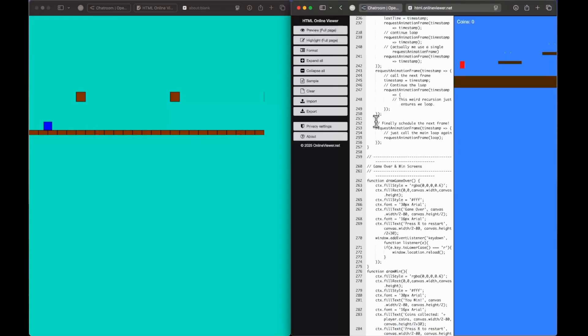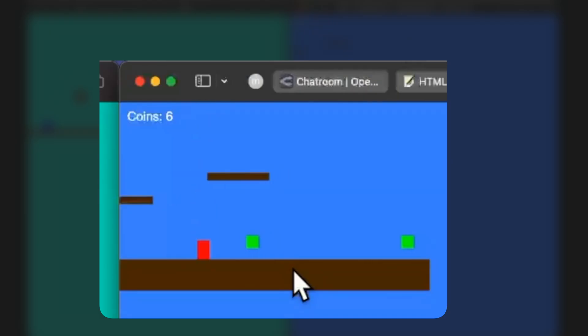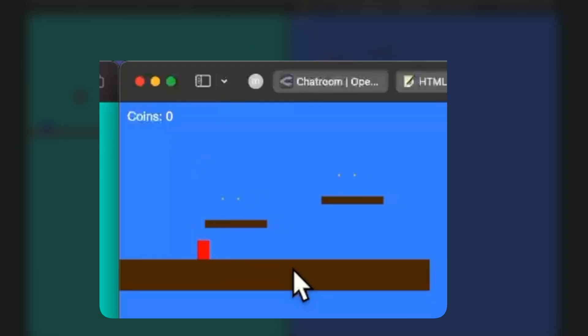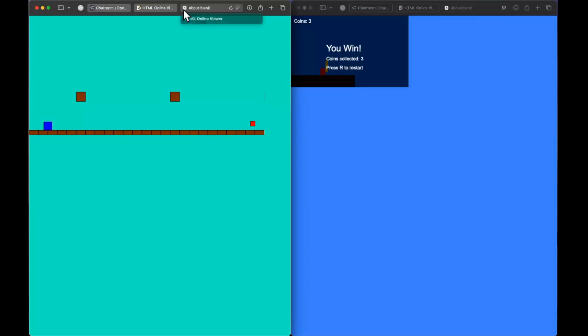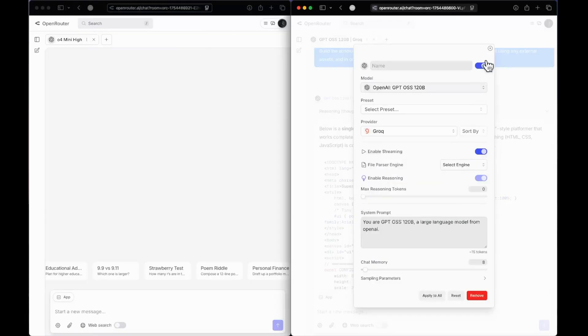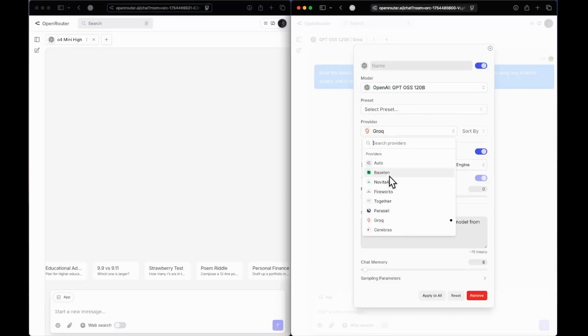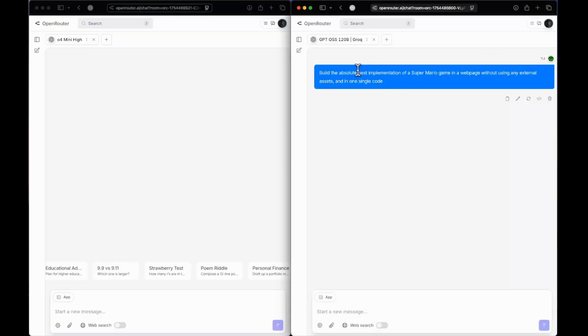We'll mostly focus on Python-based responses going forward. I'll select Grok as the provider to show you the inference speed. There are many fast providers other than Grok as well, like Cerebras and others, but we'll be using Grok — just look at the response speed.